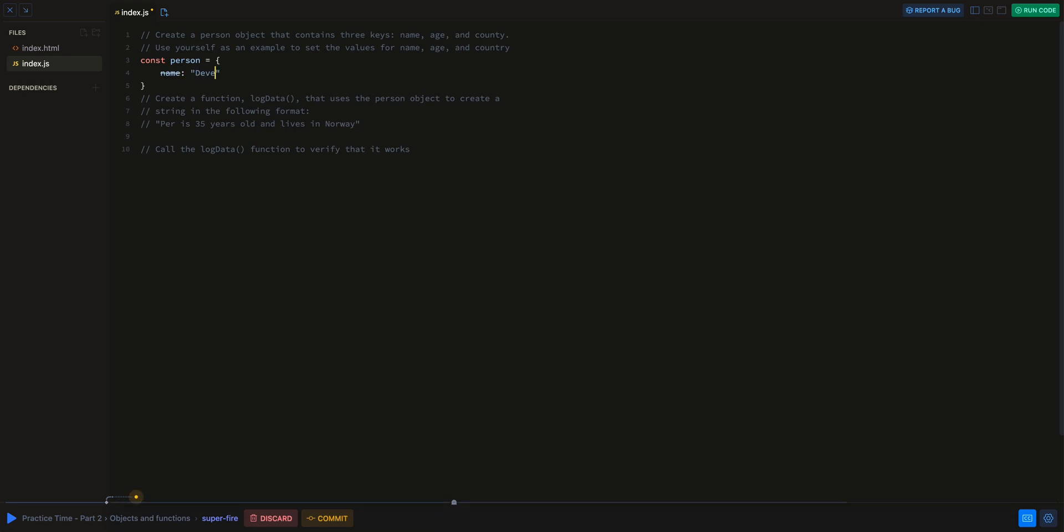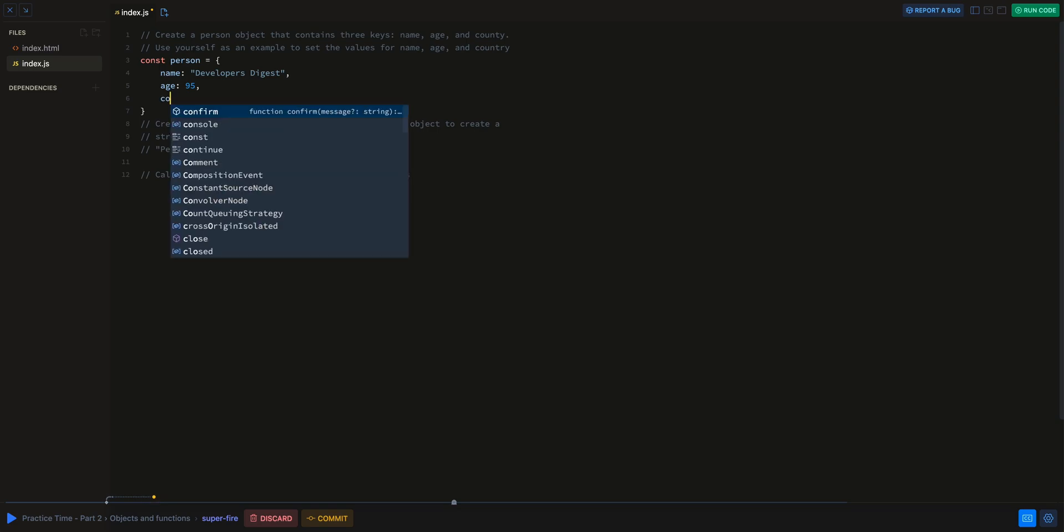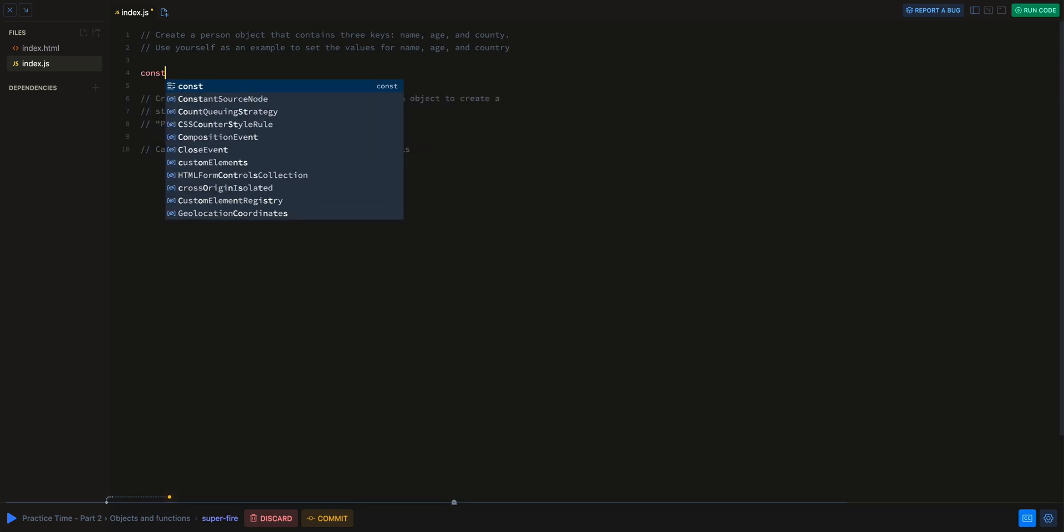We're going to have name. We'll say developers digest. Age. I have no idea what people think my age is. That could be interesting. Country.